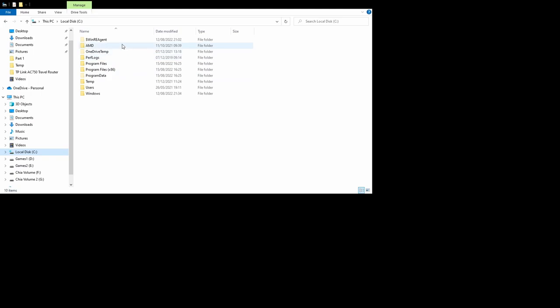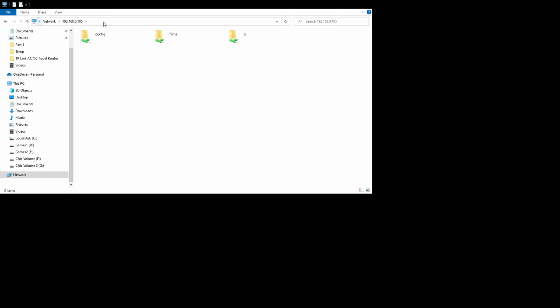Once that's completed. We can then access the shares on the Raspberry Pi. We'll access those shares. If you open up Windows Explorer. And type in backslash backslash. And the IP address of your Raspberry Pi. Hit enter. There you'll see. Your shares. Ready to take content. For your media server.